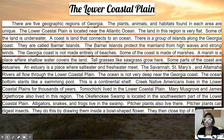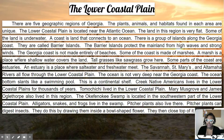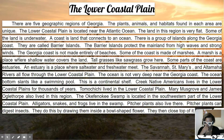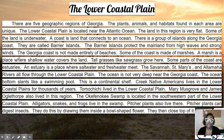Barrier islands are very important because they protect the mainland from high winds. And as we know, southeast Georgia, which is where our lower coastal plain is, experiences a lot of hurricanes. That barrier island helps to protect the land from hurricanes when they come.